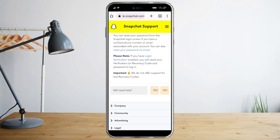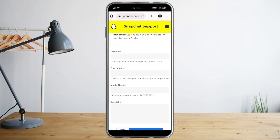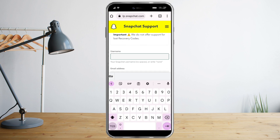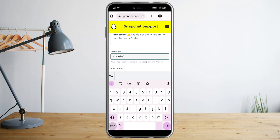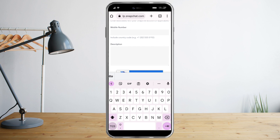Click on 'Still need help,' then click Yes, and input your username. Then enter the email address if applicable, your mobile number, and a description of your issue.